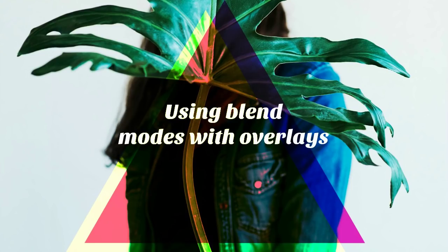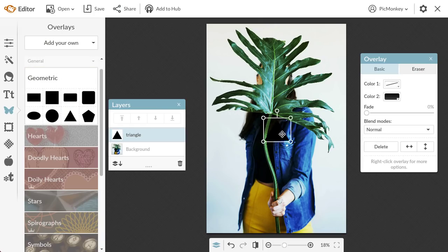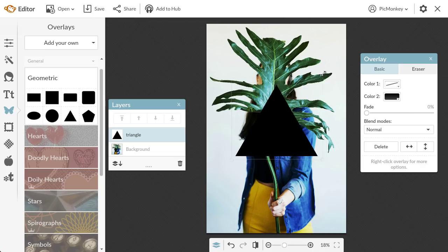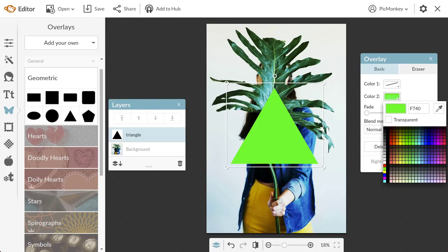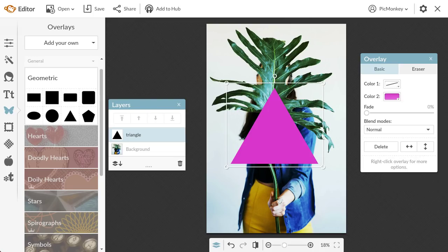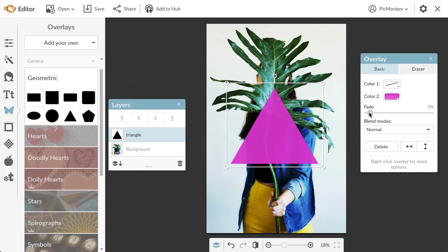Now we'll look at how to use blend modes with overlays. For this image, I'm going to start out with a simple geometric overlay. I already know what color I want, so I'm just going to type in the hex code. Every overlay has a fade slider that allows you to adjust its transparency. But for this overlay, I'm just going to use a blend mode.